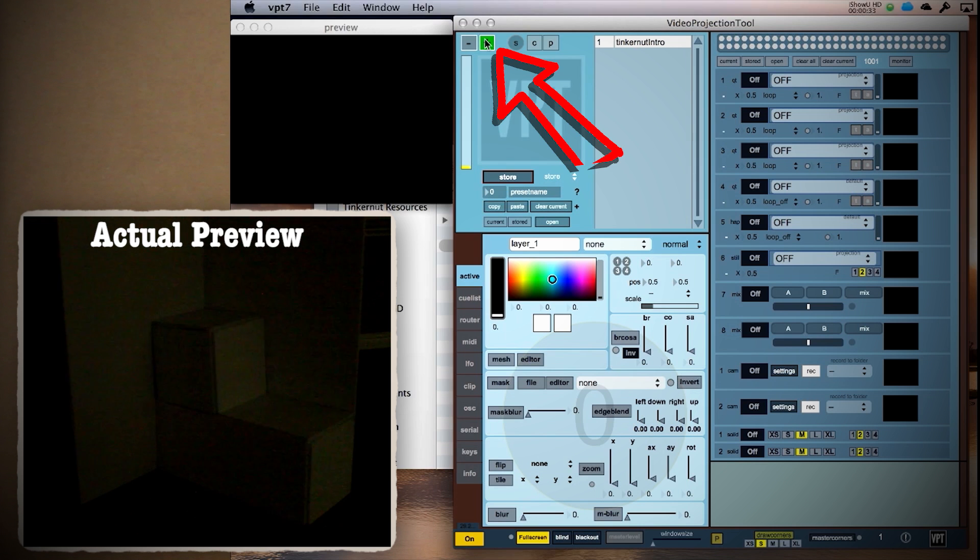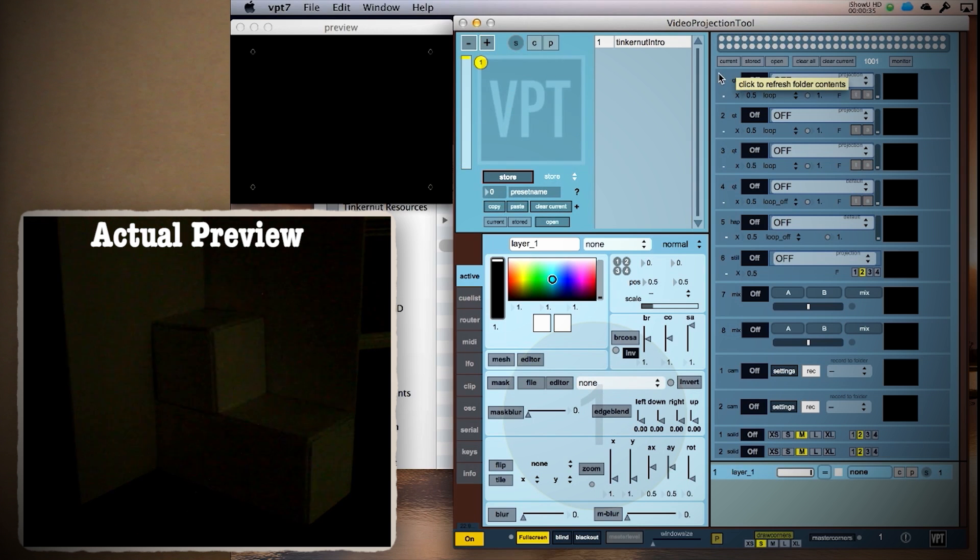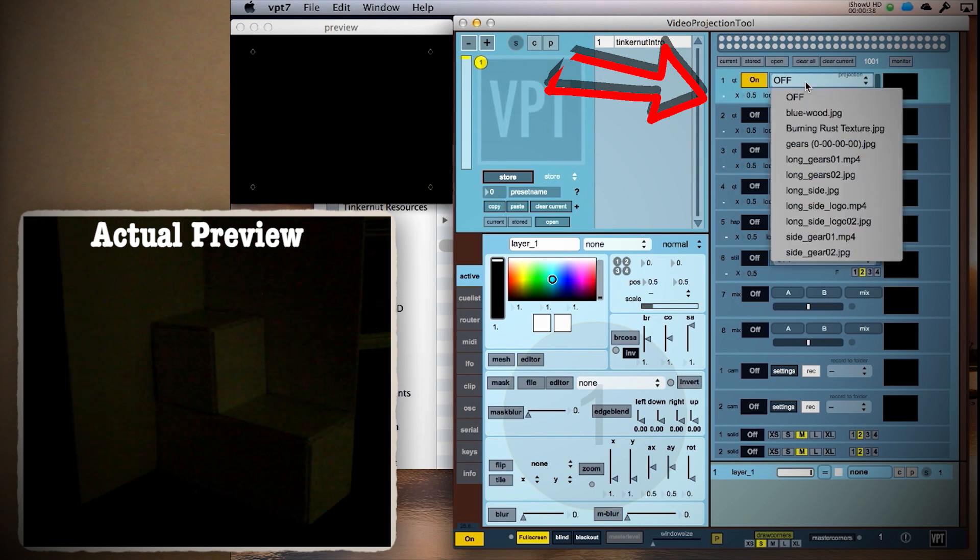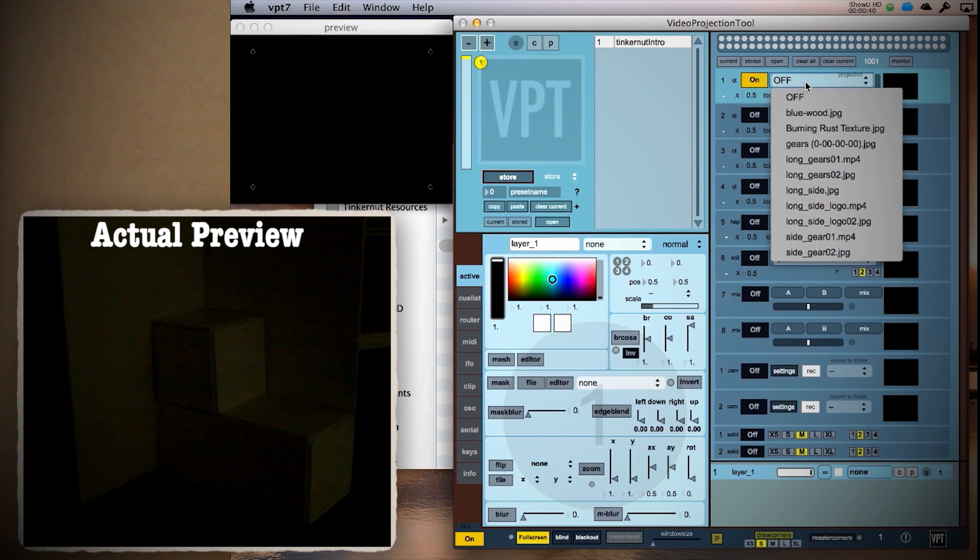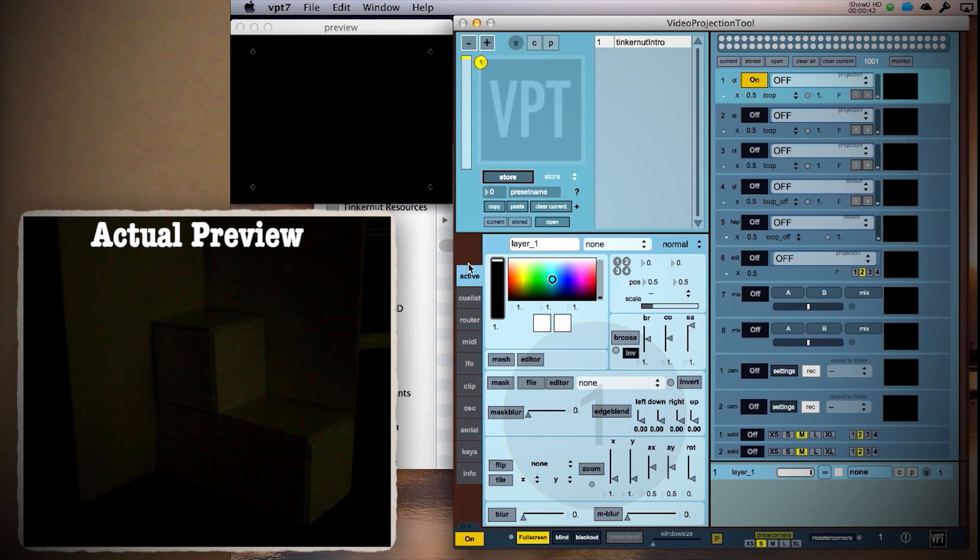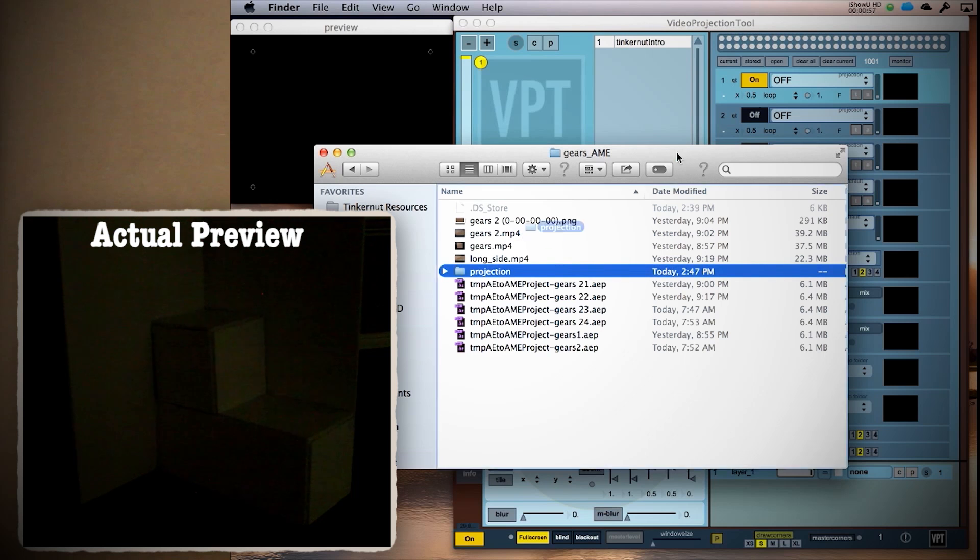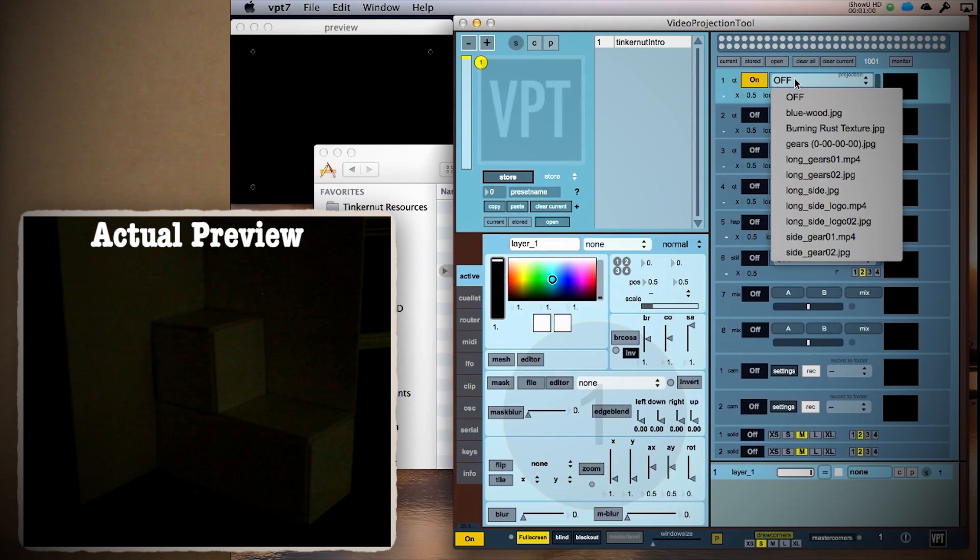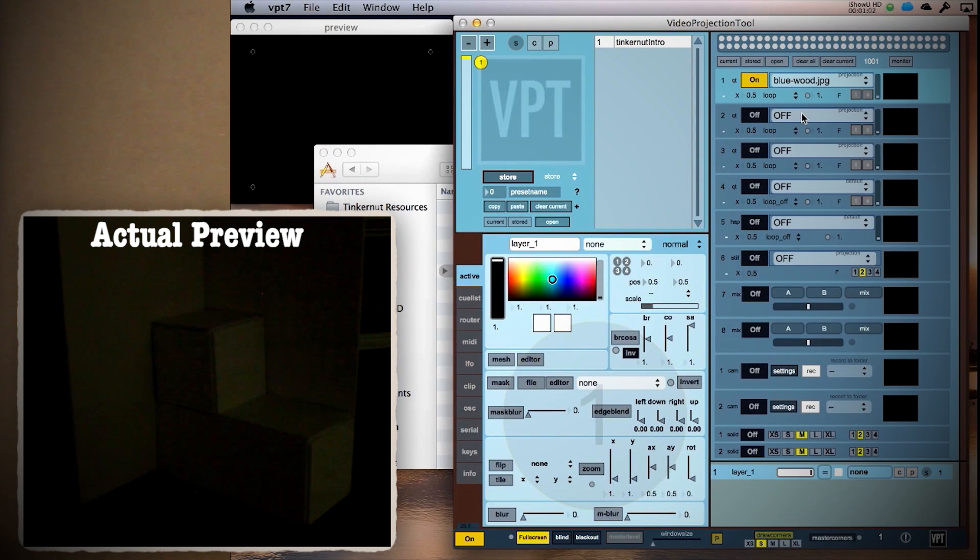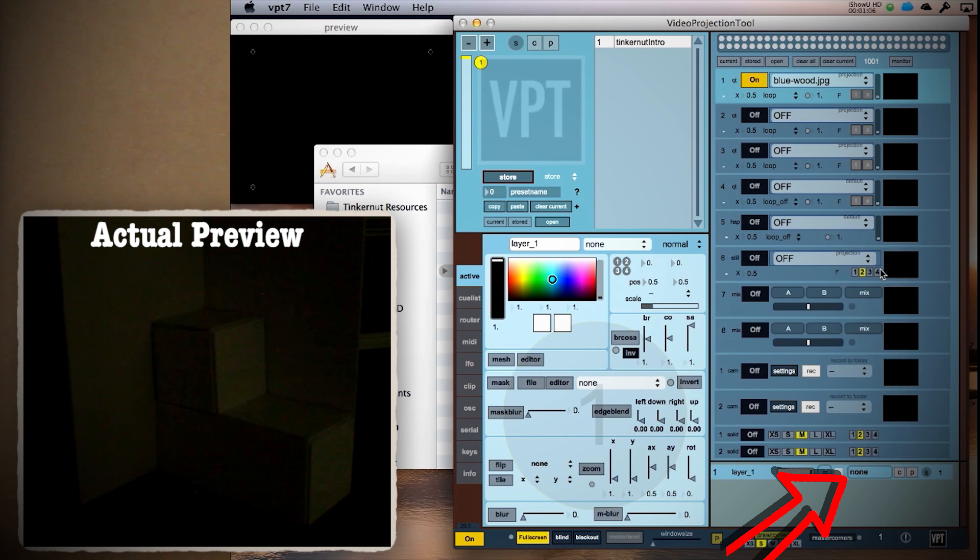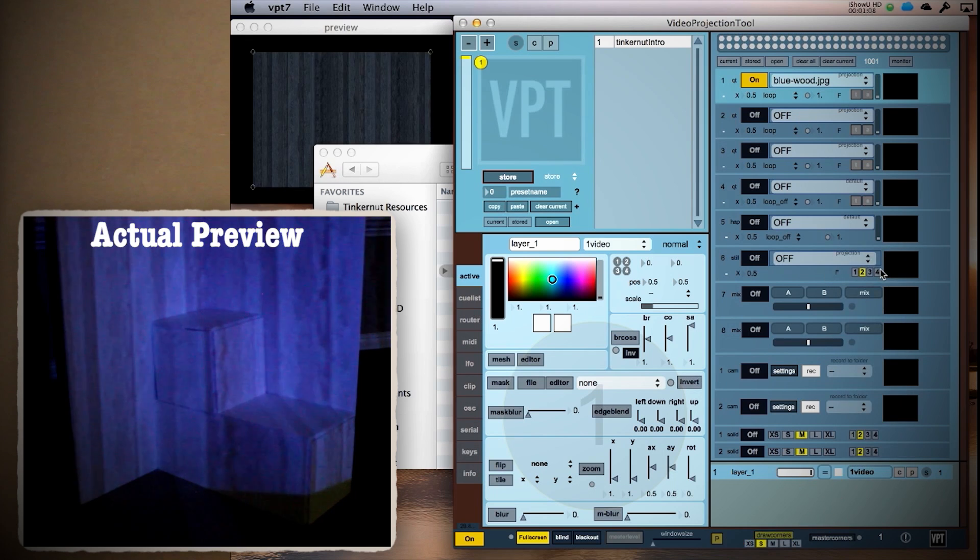Clicking this plus sign adds a new layer. Then to add a new element to the layer, decide whether you want it to be a webcam, a solid, a mix, or a video image element and then switch it on. Assuming that you have QuickTime installed on your computer, you can drag an image or video to that element. Next, set your layer to show the element and then you should see it through the projector.